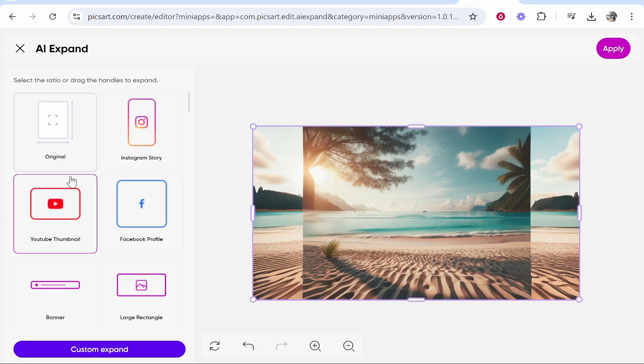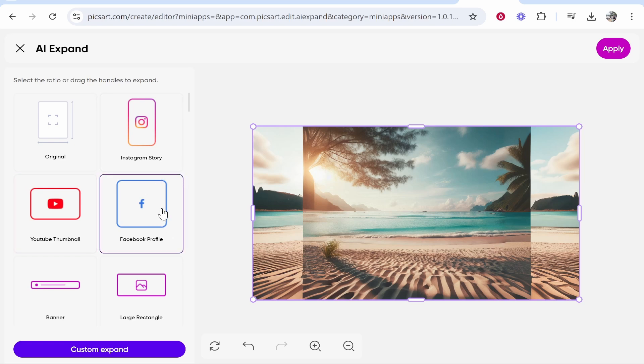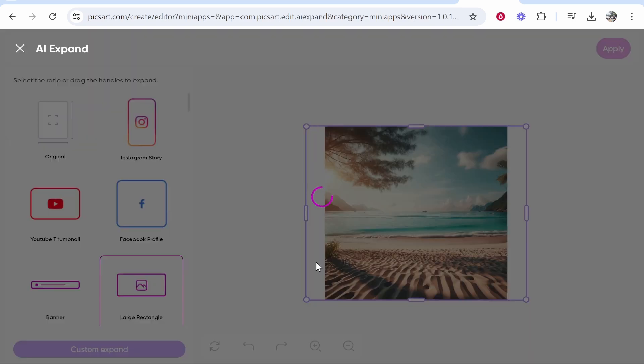So this is going to depend on what dimensions you're after and what your image looks like. Let's see if it will generate a large rectangle and then I'll show you how to download the image.